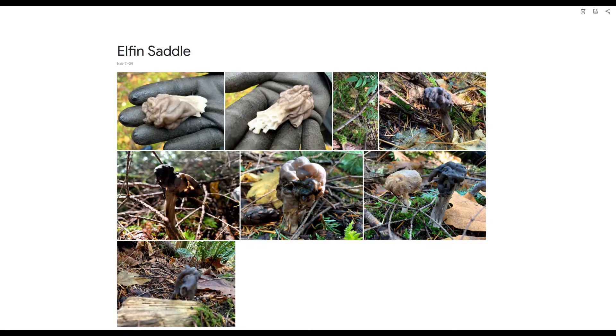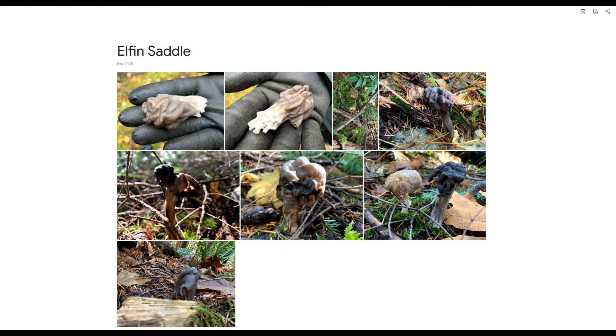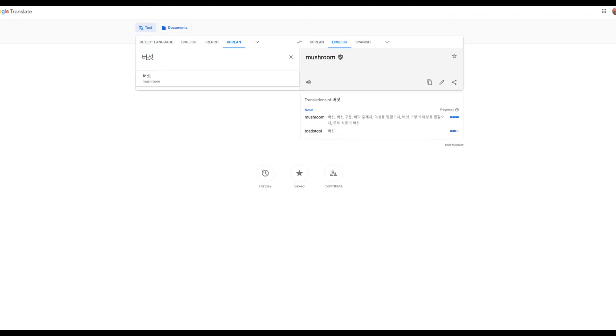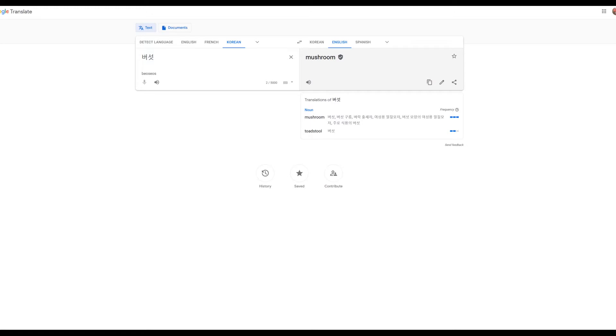In Korean, this is Anjang Besat. Anjang means saddle and Besat means mushroom, so we pronounce it Besat. I think this should be T not S. Anyway, this is Besat that means mushroom, so we call it Anjang Besat. There is no elf story in Korea, that's why we remove elf from this name and call it just a saddle mushroom.